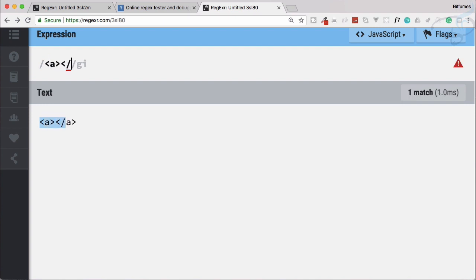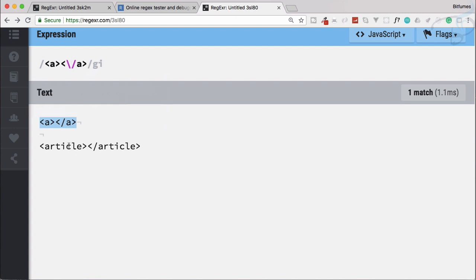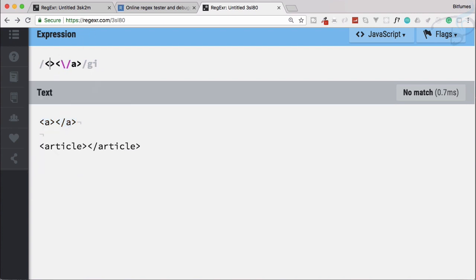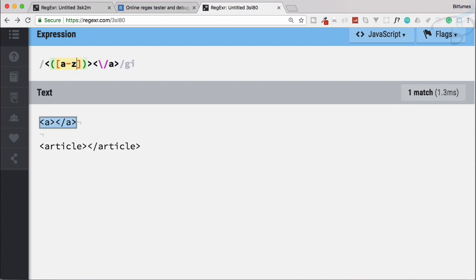Now comes another thing: we have an article tag. To add this, first we need to escape the angle bracket. Instead of a literal 'a', we need anything that can be 'article' or 'a'. So we can say we have a group with a to z — that's good. But it has not recognized this one because we need to say it can be one or more.